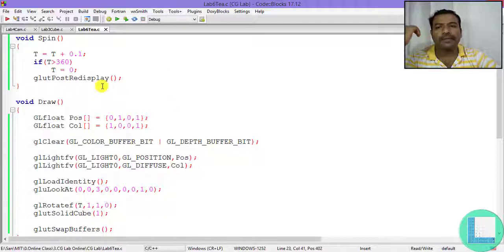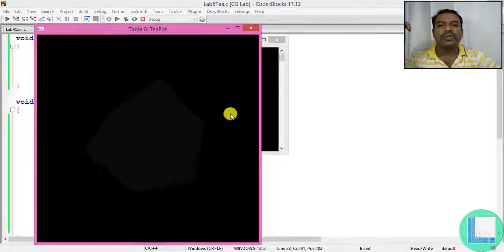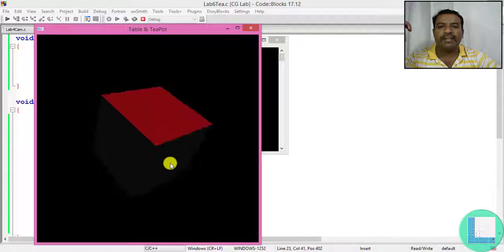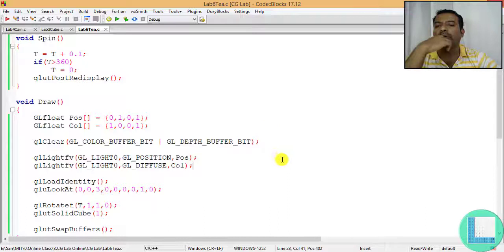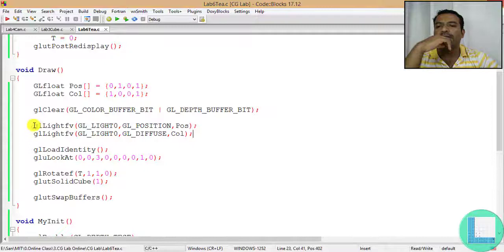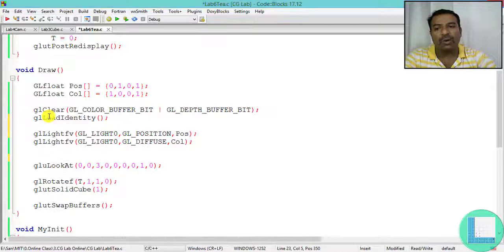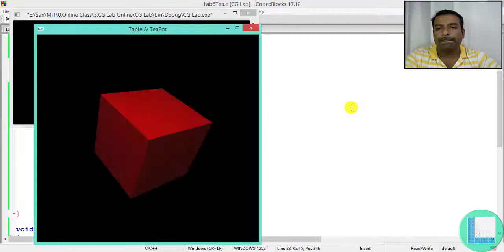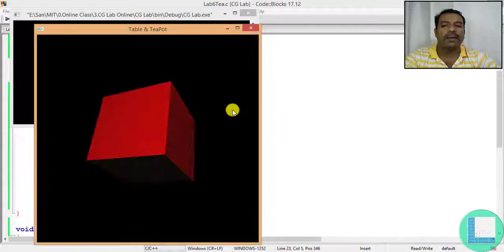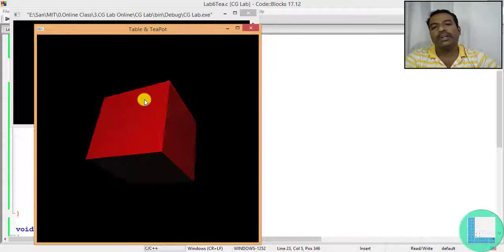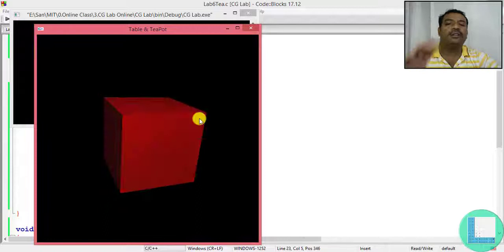After compiling and executing, due to the light position only one face is well lit and others are shaded. There's also a problem that the light is rotating with the cube. To fix this, I move glLoadIdentity before the light property settings so the light is not affected by the rotation transformation. Now the light stays fixed and the result looks correct.